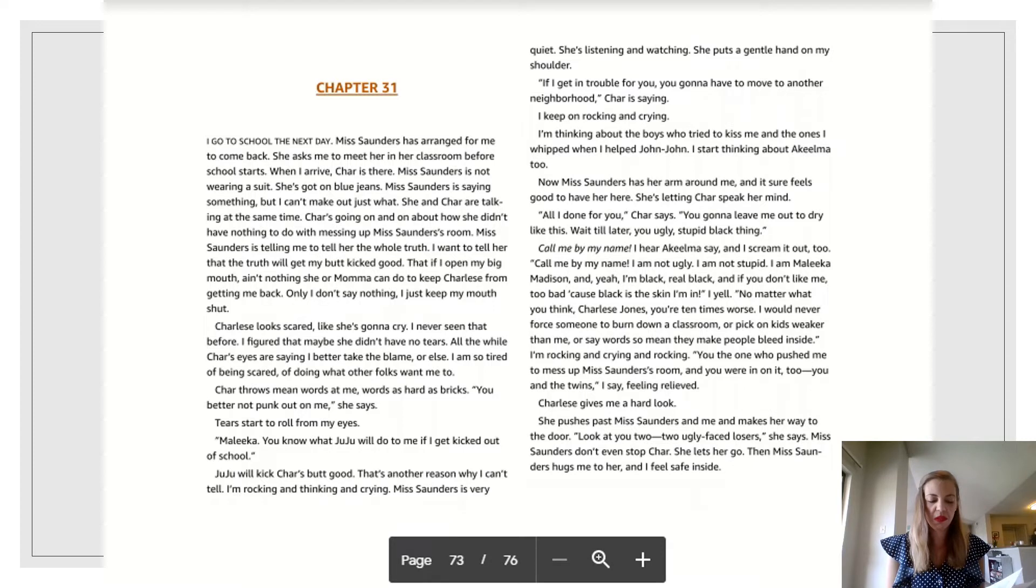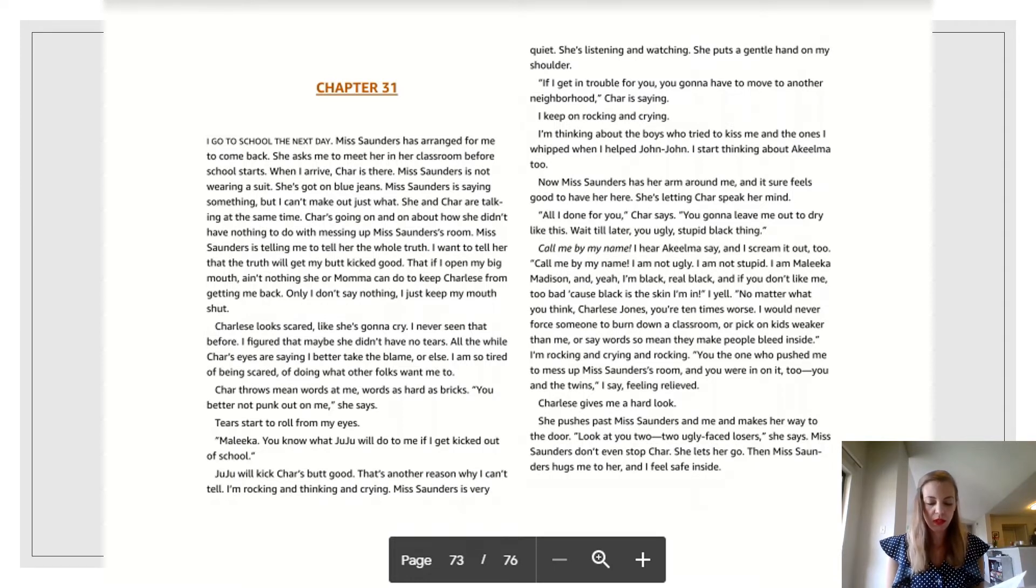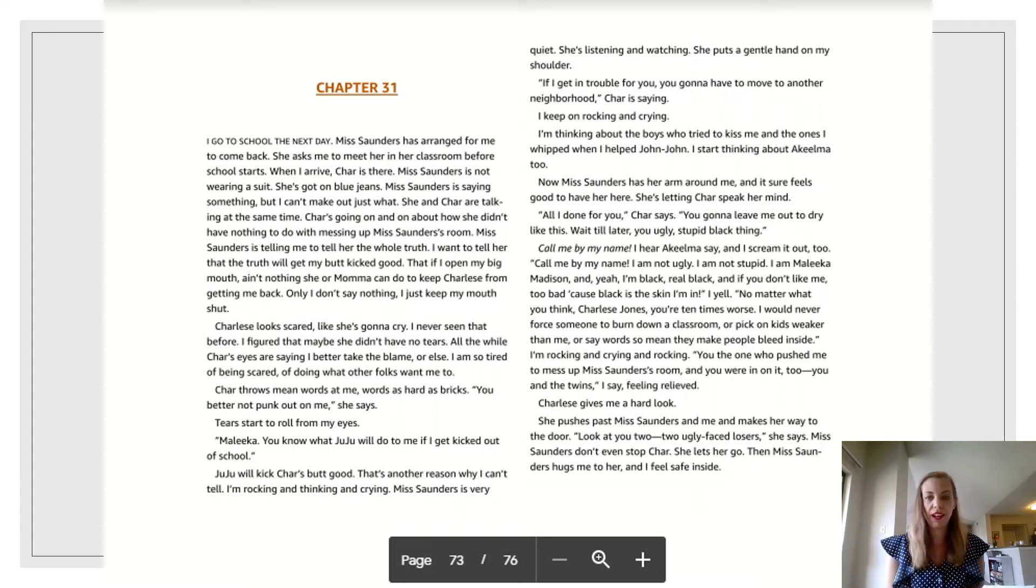Look at you two. Two ugly faced losers, she says. Ms. Saunders don't even stop Char. She lets her go. Then Ms. Saunders hugs me to her. And I feel safe inside.